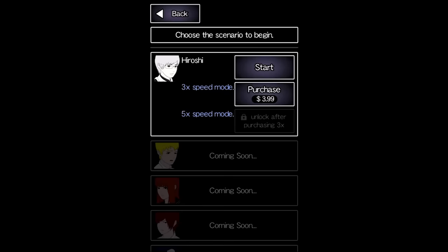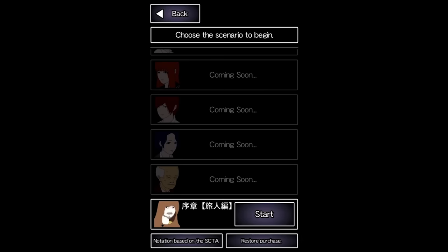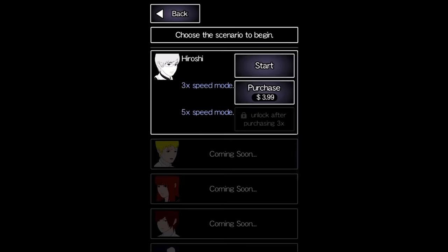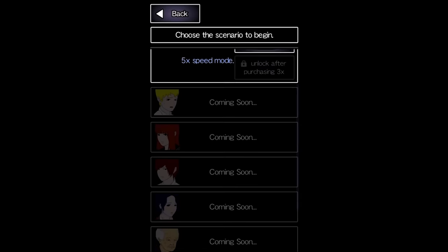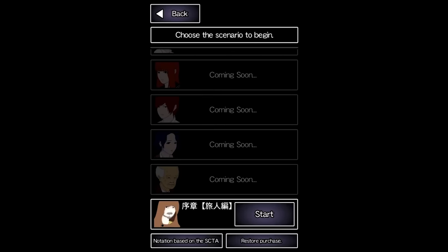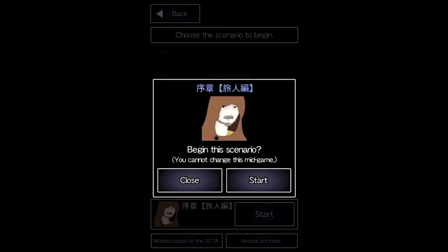These options are complete lies. Once you beat the game, it just says coming soon next to every single one, except for the dude at the very bottom.